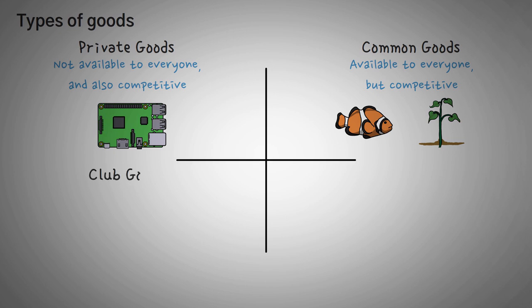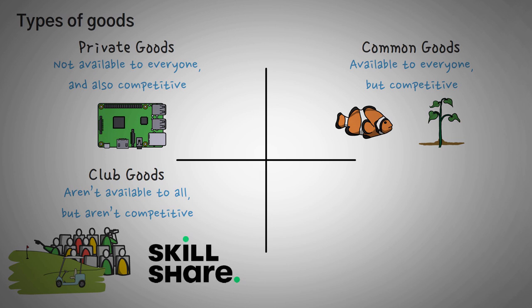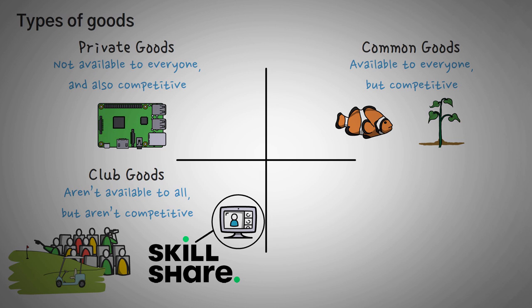The next type of good is called a club good. And these are goods that aren't available to everyone, but they also aren't competitive. For example, movie theaters and private golf courses are considered club goods because the members don't have to compete within them, but they also aren't available freely to everyone. Skillshare is another perfect example. Even more so, if we created a private membership for members who wanted to support this channel and have access to private tutorials, then that membership would be a club good.